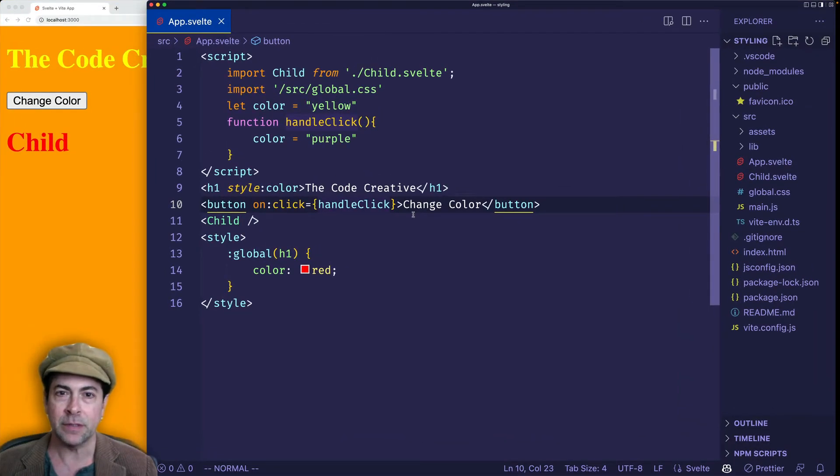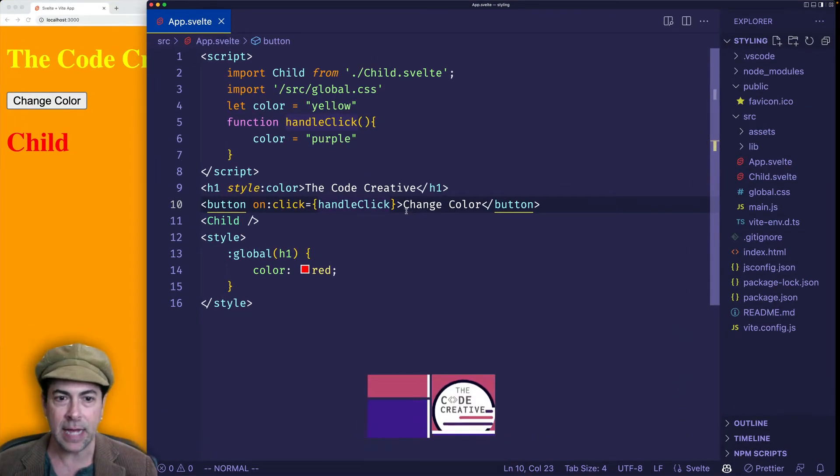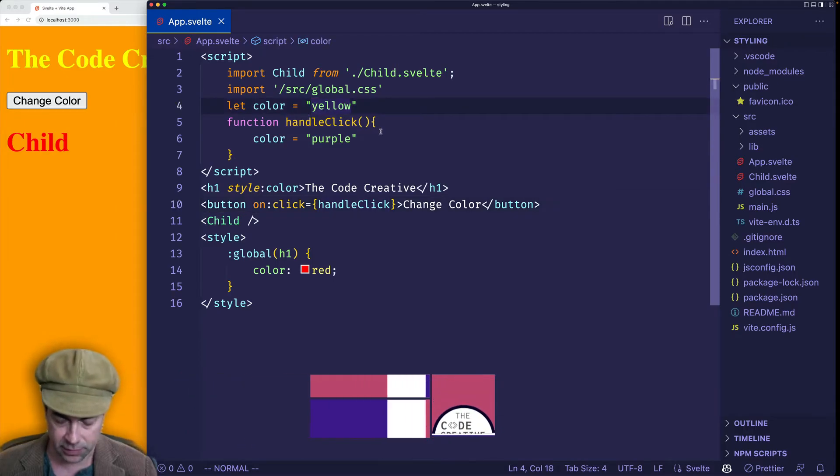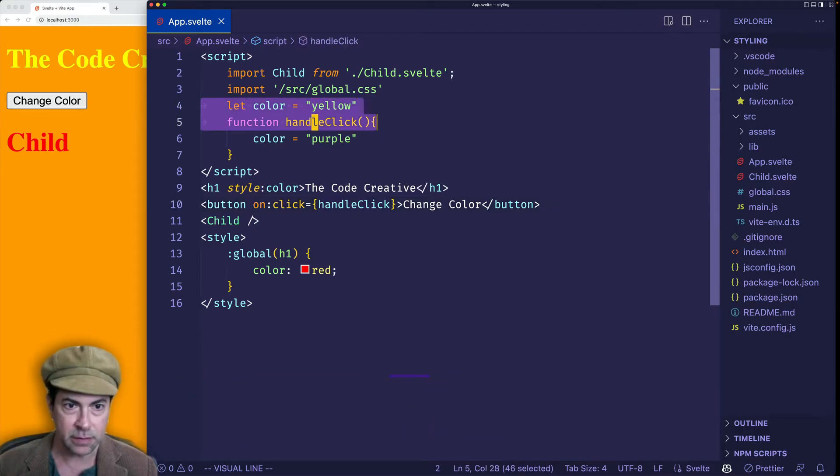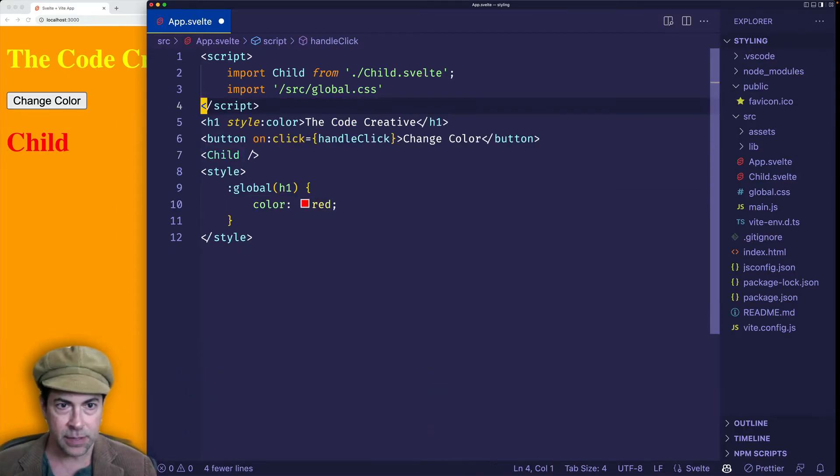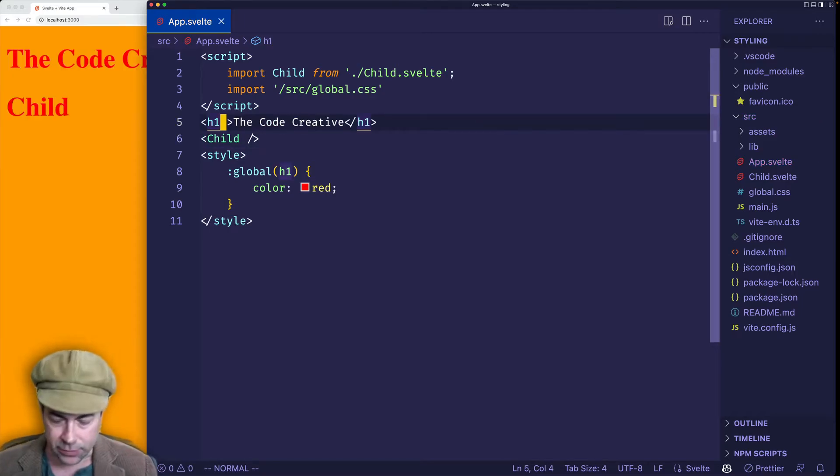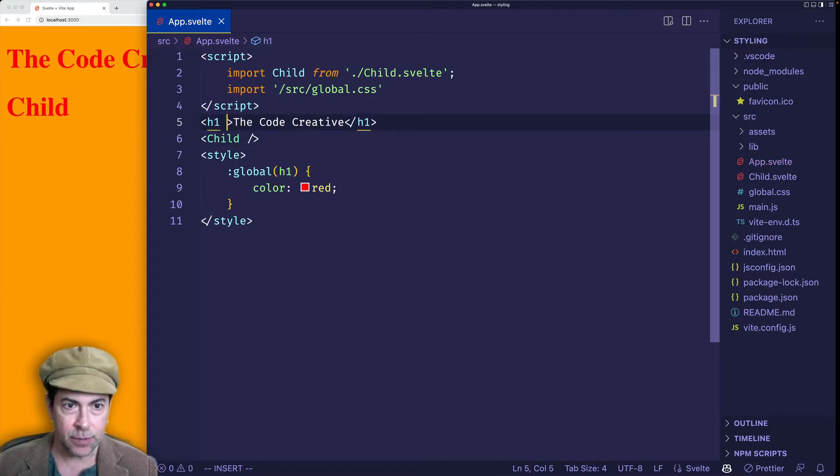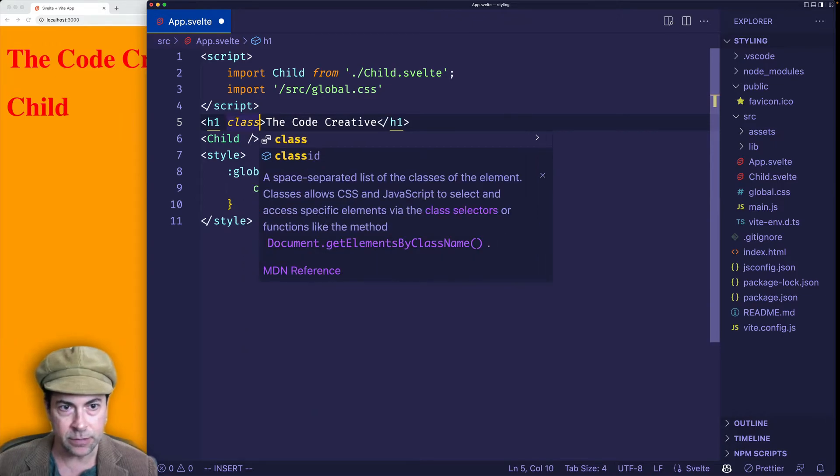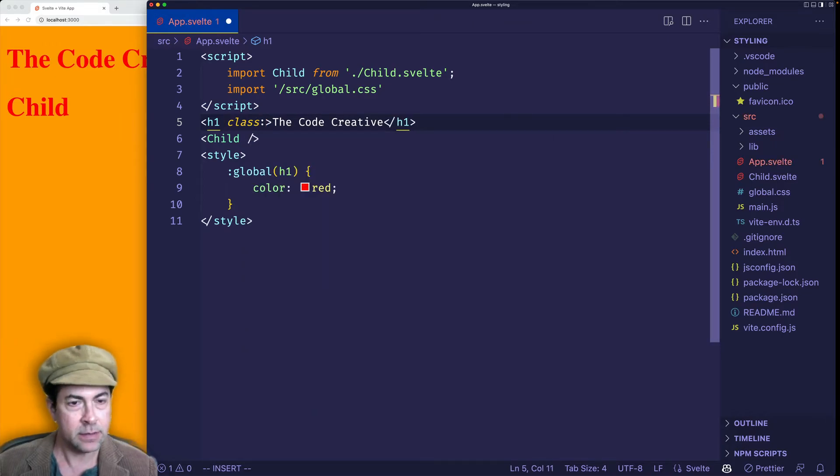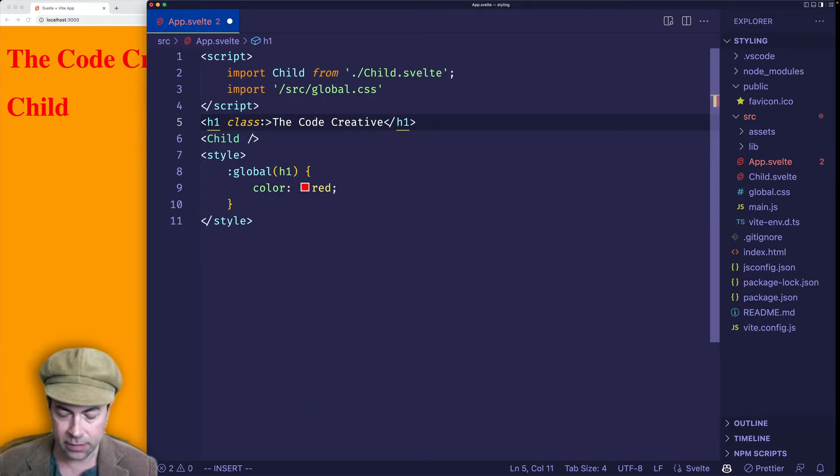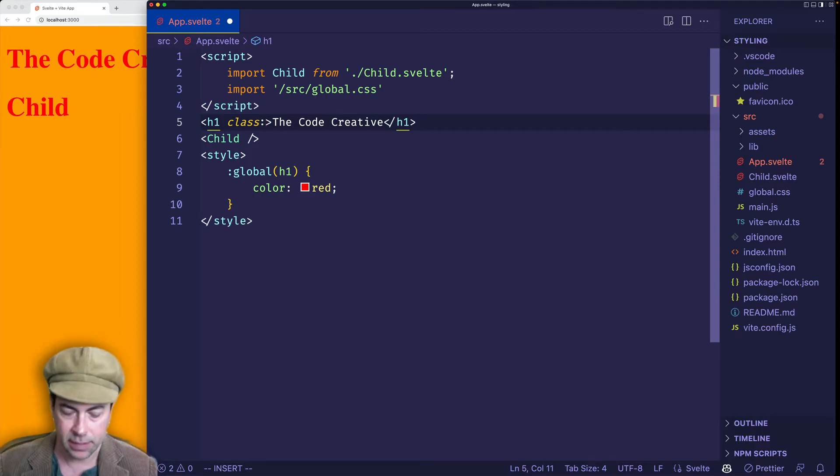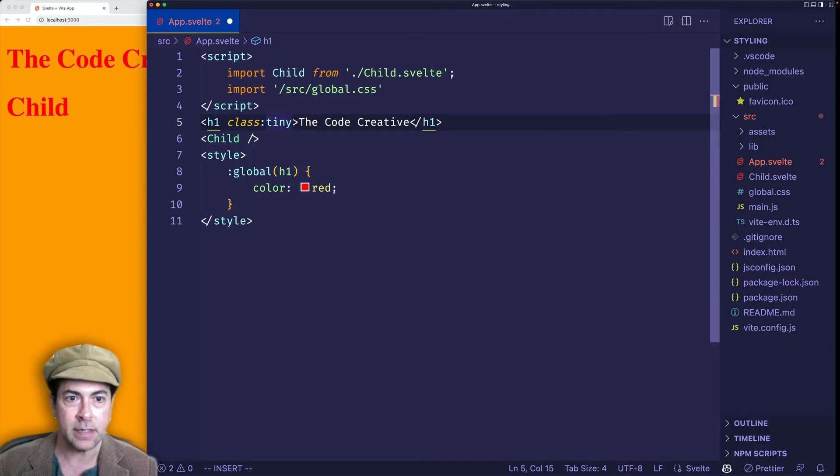Now very similar to the style directive, we also have the class directive. So let's show how that works. First of all, let's clear up some things. Let's get rid of these variables and functions, get rid of this button. So to use the class directive, what we're going to do is we're going to say class and then colon. And then here, we're going to put the name of the class, which we haven't created yet. But let's do it now. Let's say it's going to be called tiny.